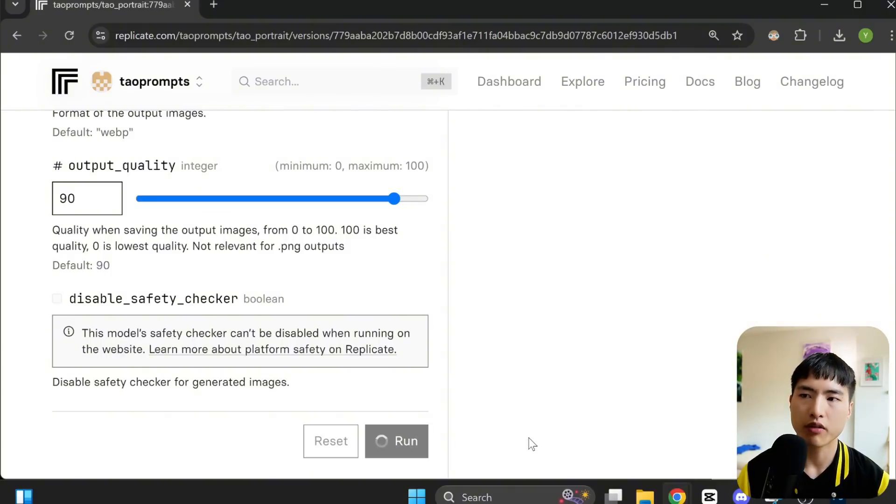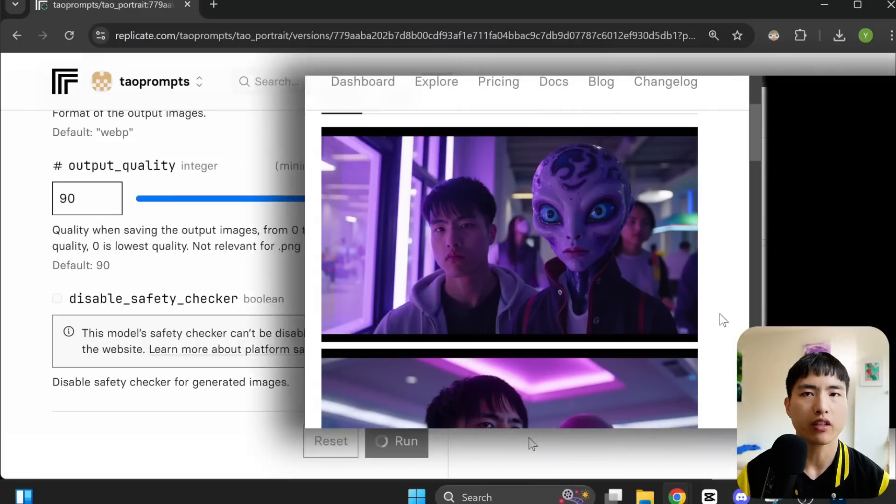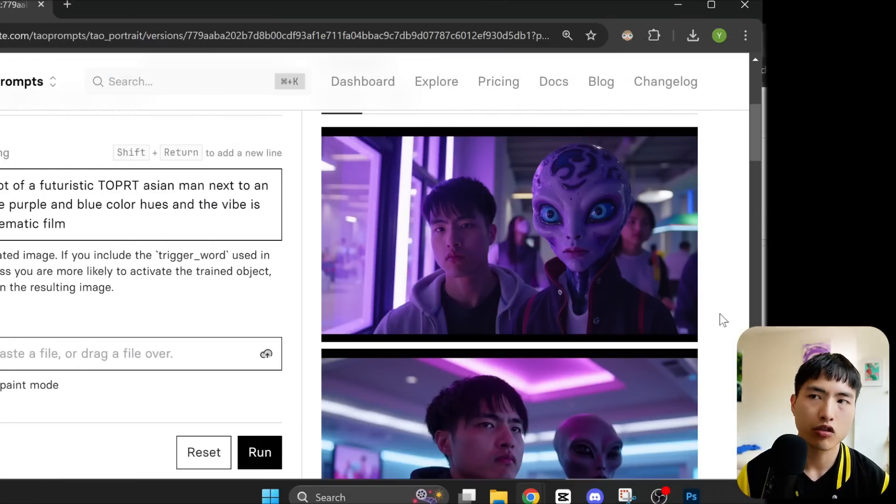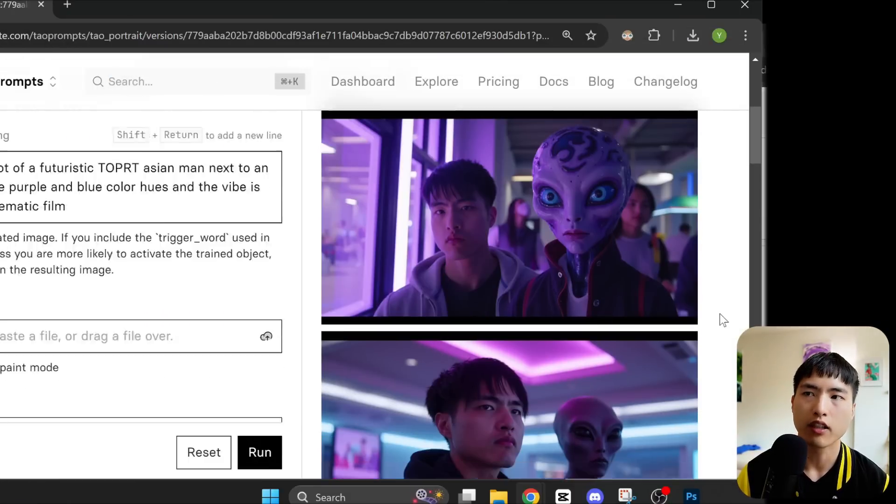Now we can go ahead and generate images using the model. The image generation happens pretty fast, it only takes a minute maybe. And we got some pretty good results, some of these look super similar to me.